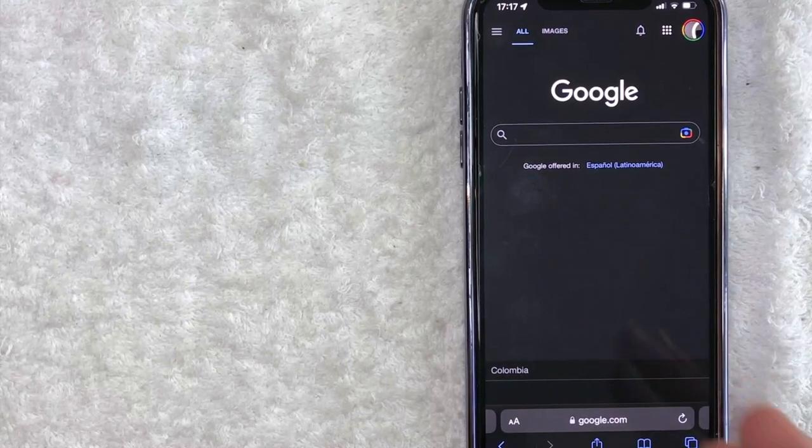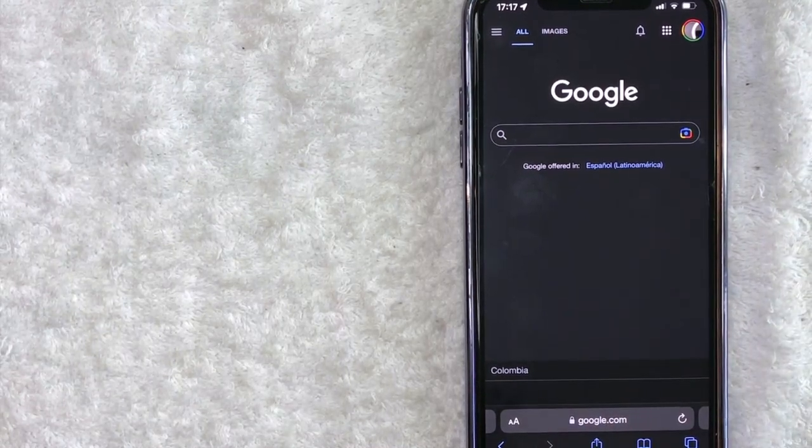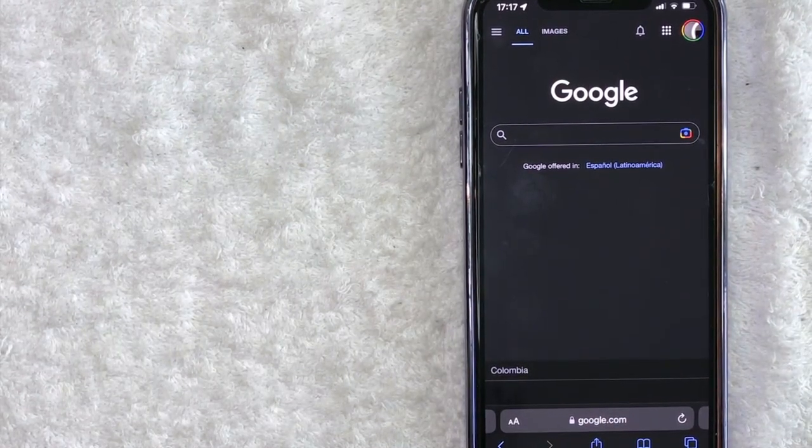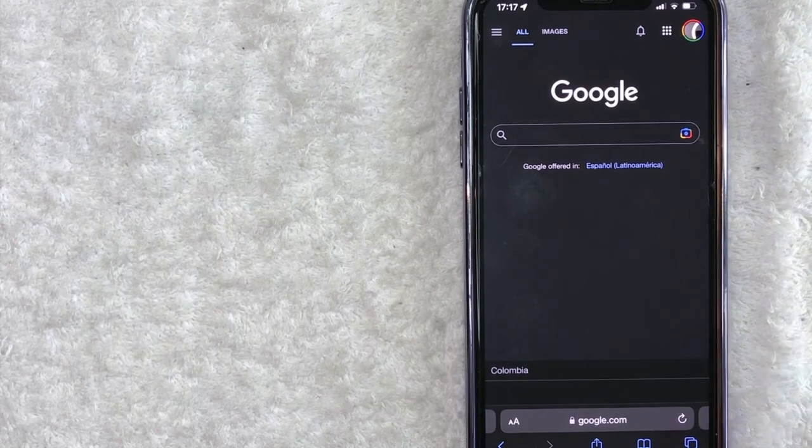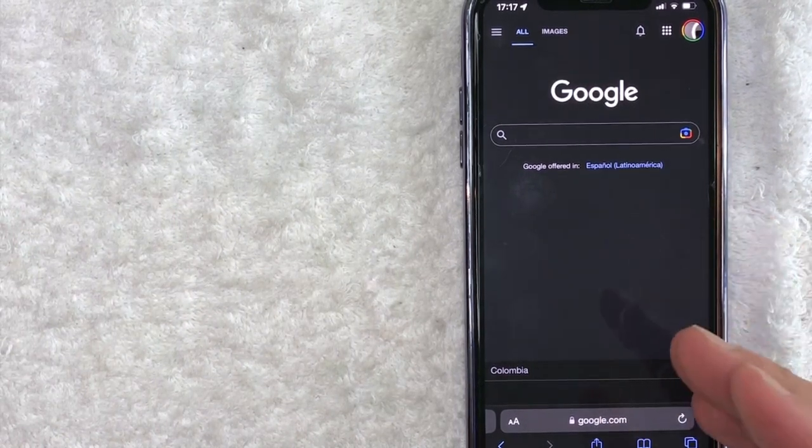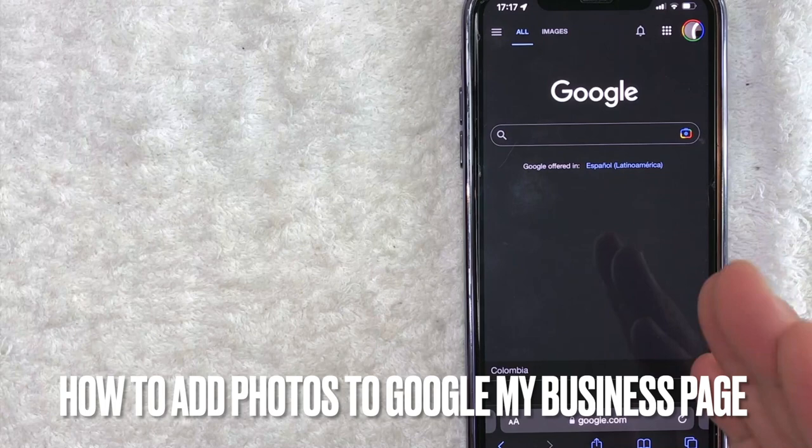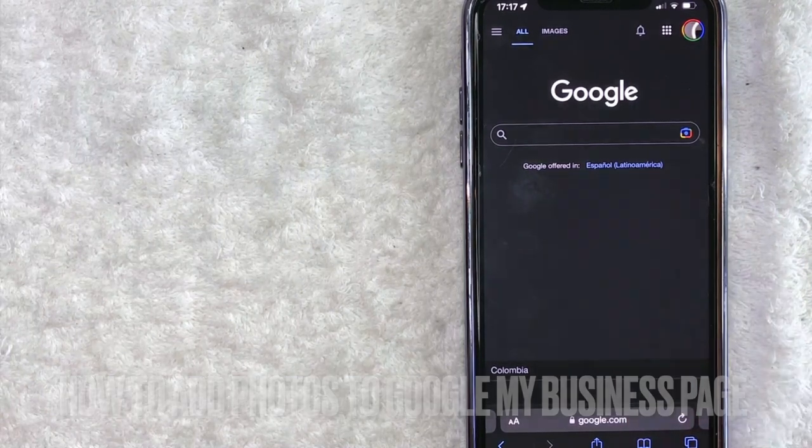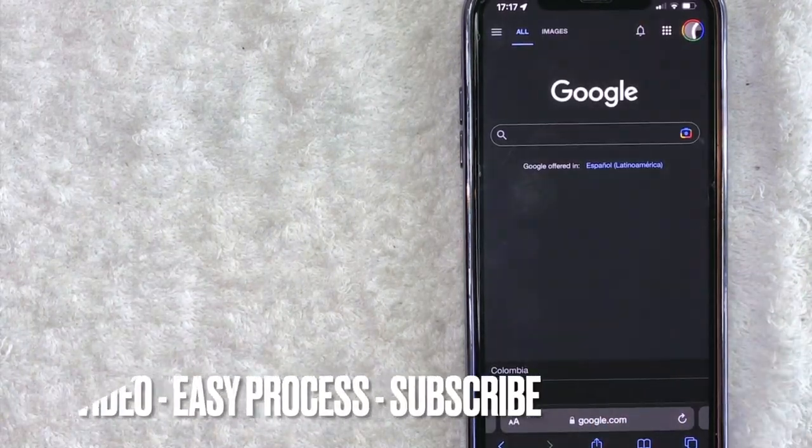Hey, welcome back guys. So today on this video we are talking about your Google Business page, and more specifically, I'm going to quickly answer a question I've been getting a lot recently on my other video, and that is how do you add photos to your Google My Business page.